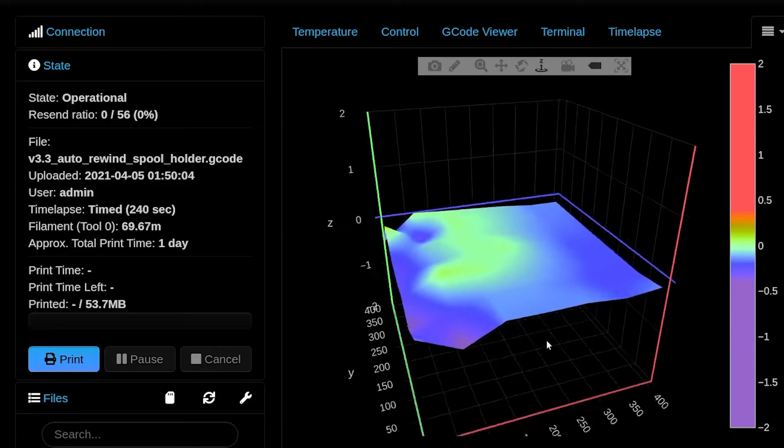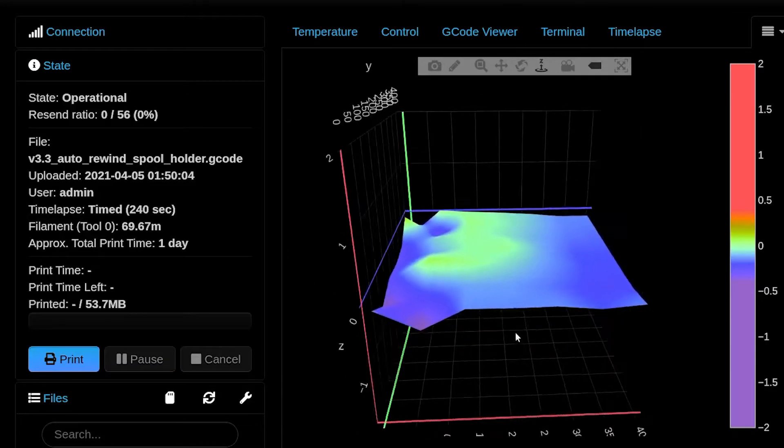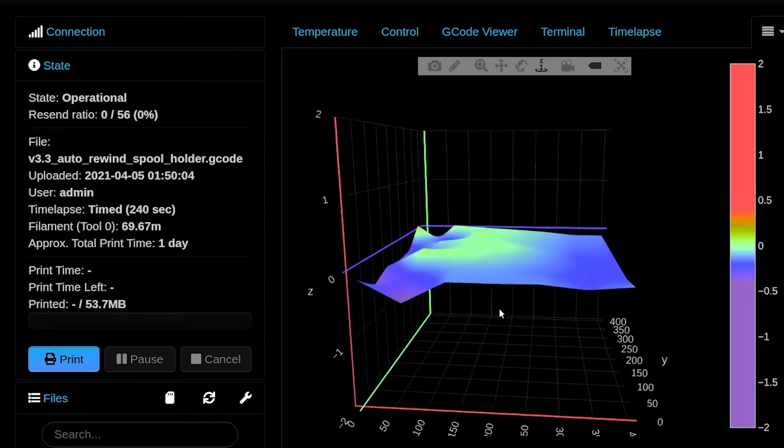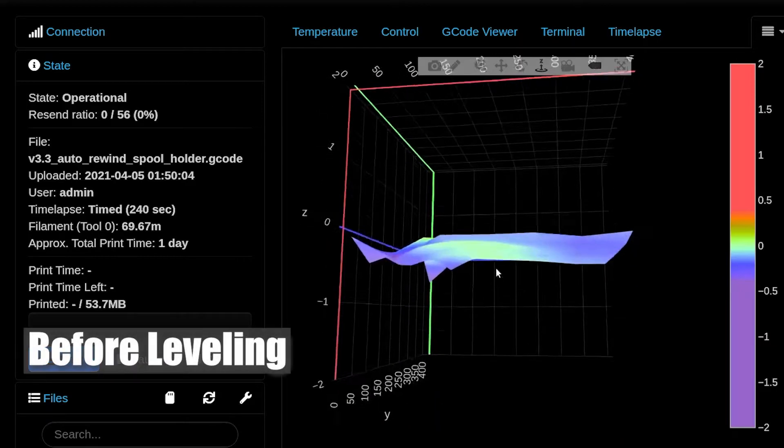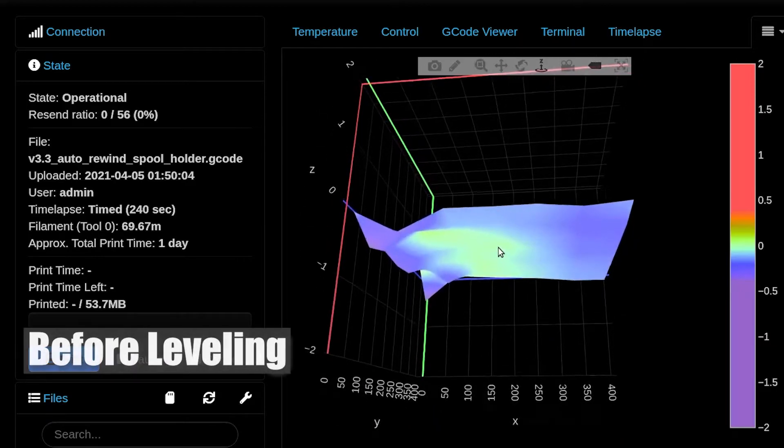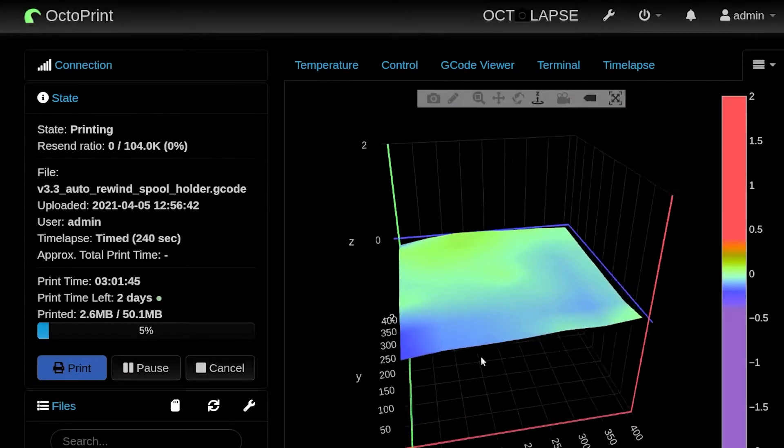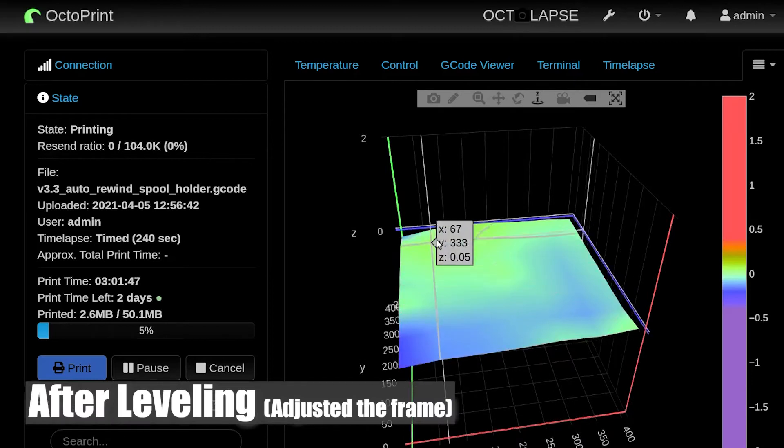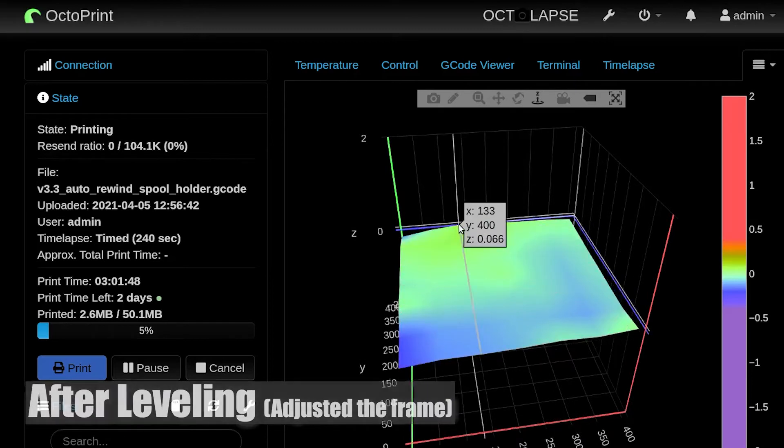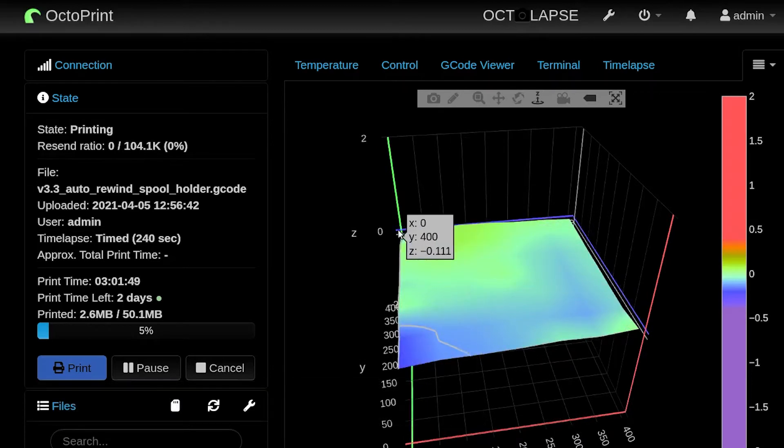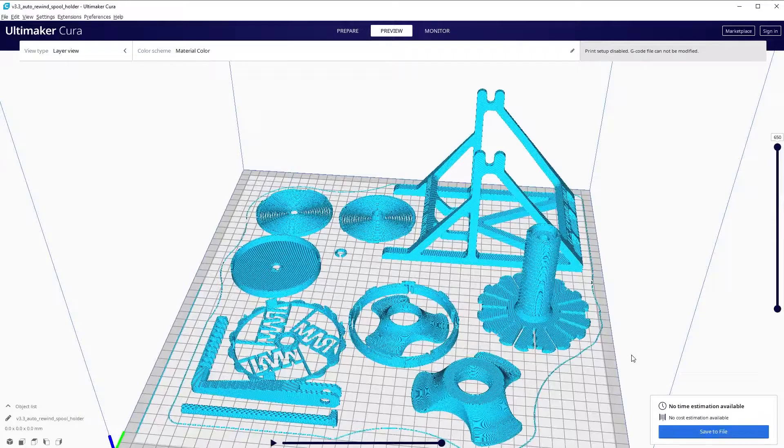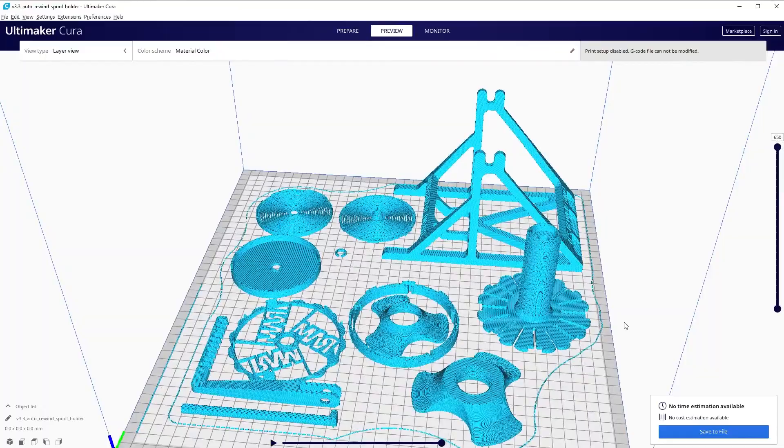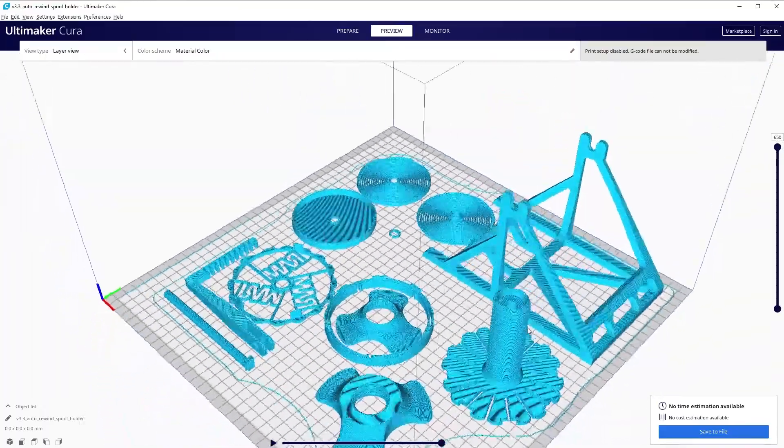Step 1: Level the bed. Step 2: Generate G-Code.